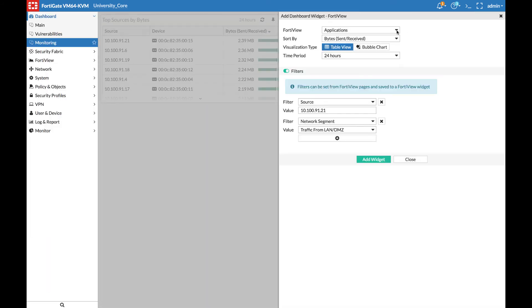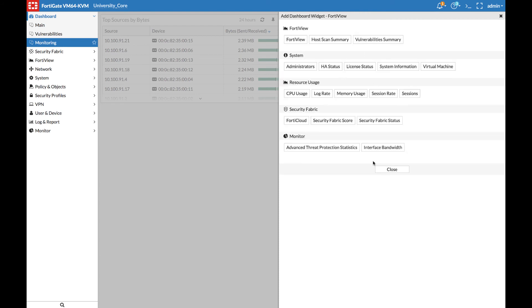All the filters, values, and sort criteria are already set up just as we had viewed them in FortiView. When I add that widget, I now see that the same information with the filters predefined are shown on my dashboard.